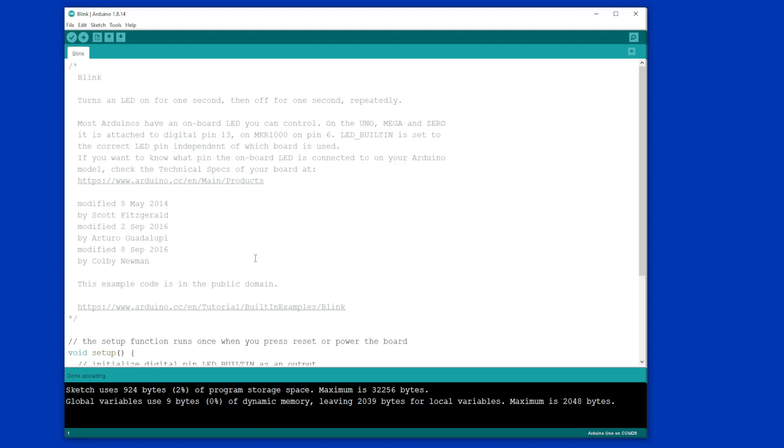Now if you want to know more on why it's working, then I suggest you take a look at the Digital Town site and there's some explanations of how this particular sketch works and how to improve it. But if you just wanted to test your Arduino, you're finished. So bye for now.